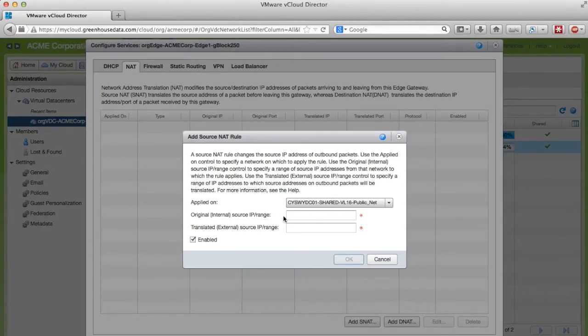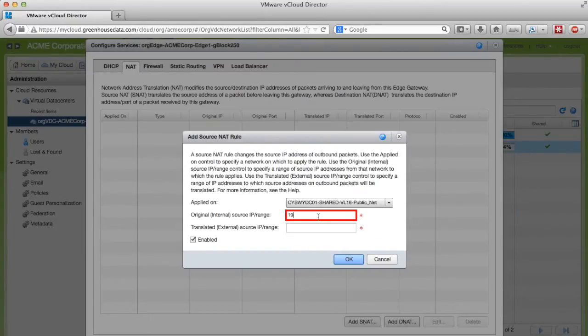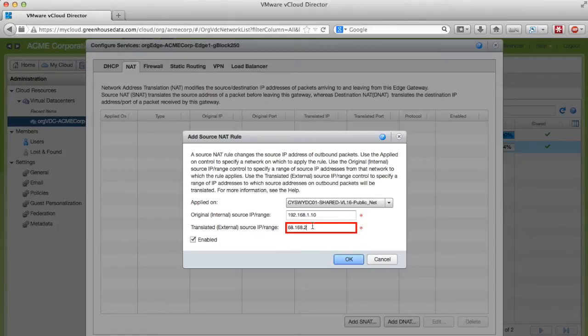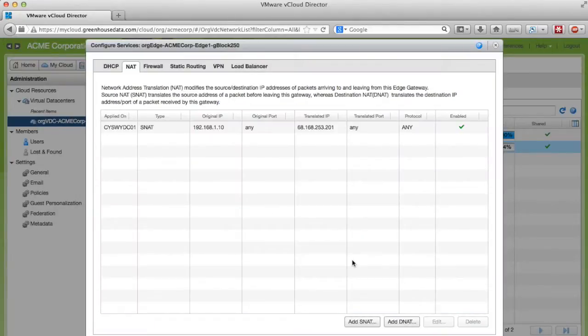In the original source IP box we're going to put 192.168.1.10 which is the IP address of my internal server. In the translated IP range we want to put one of our public IP addresses that's available for us to use. And click OK.